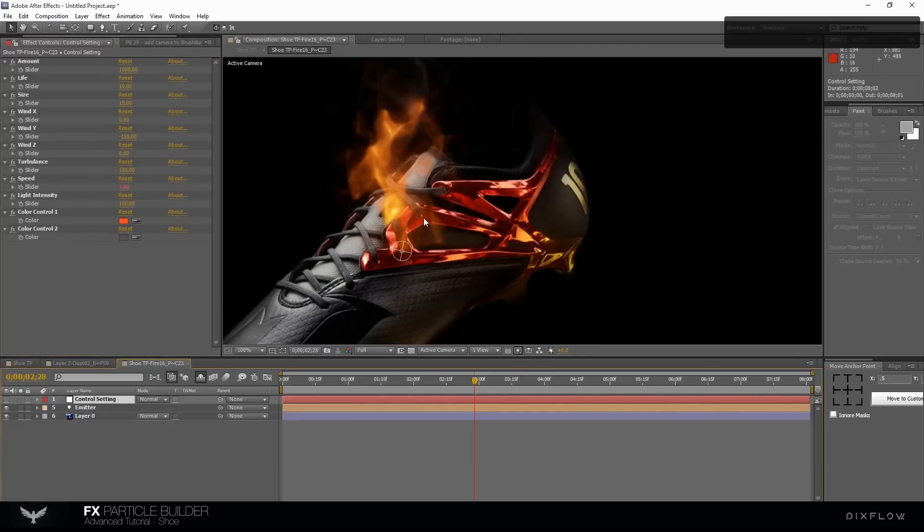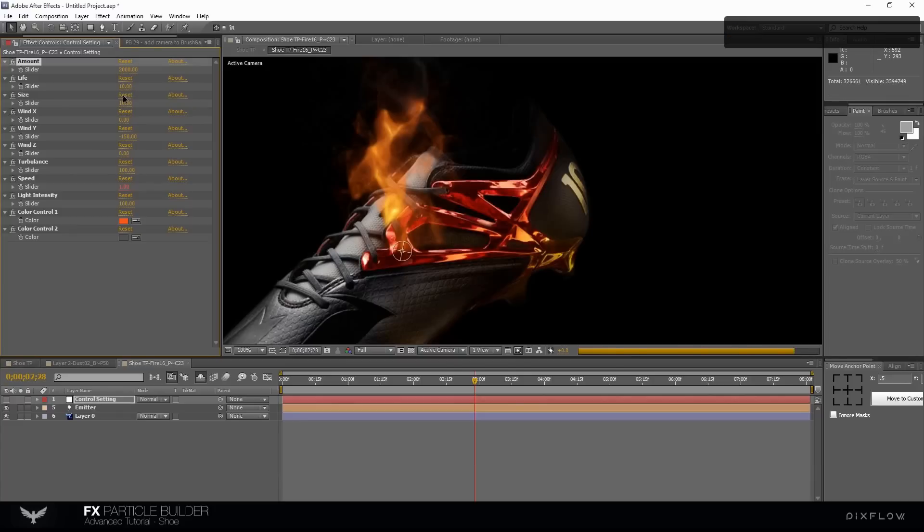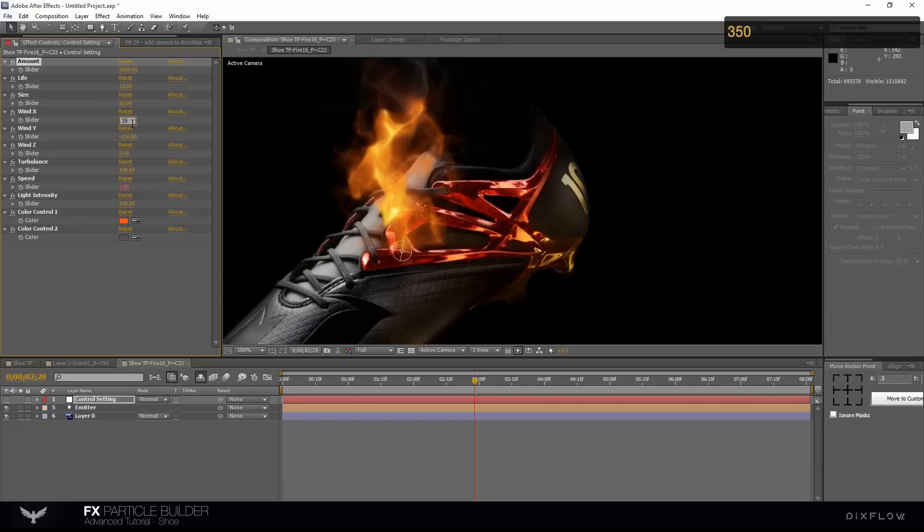Change the amount to 2000. Life and size are good. Set the wind direction. Change X direction to 350.